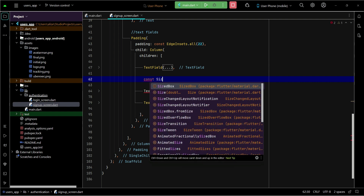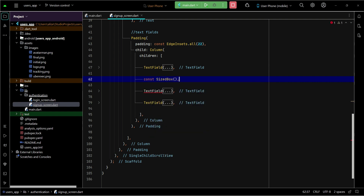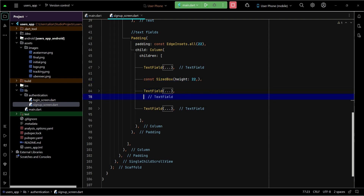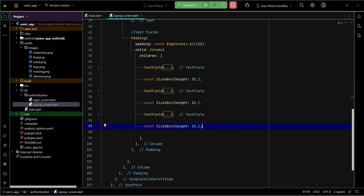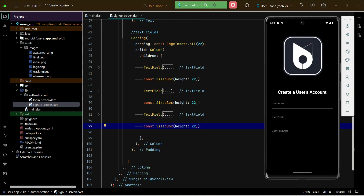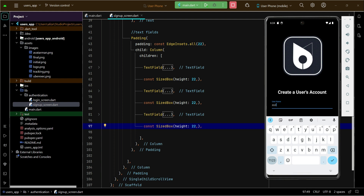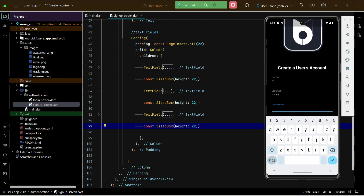We add SizedBox with height 22 between each text field. Now let's install the app on our phone. You can type the name and email here, and of course the password. What we need to do next is add a button.